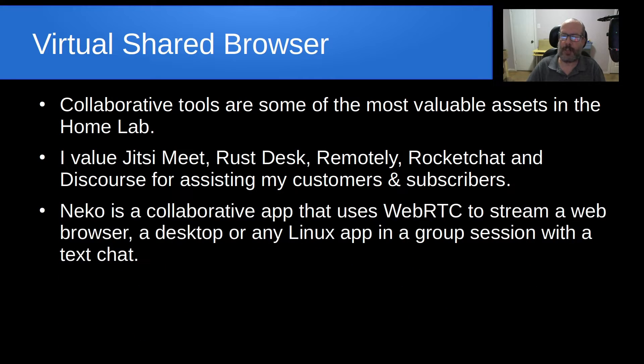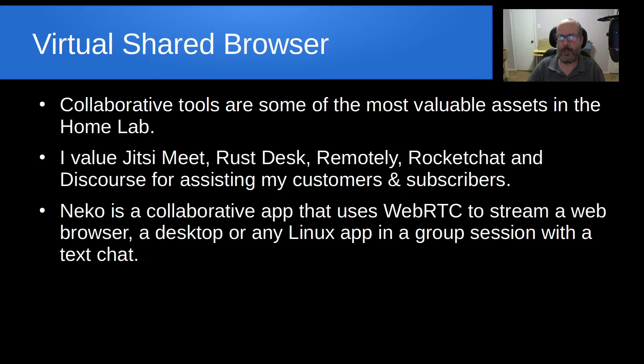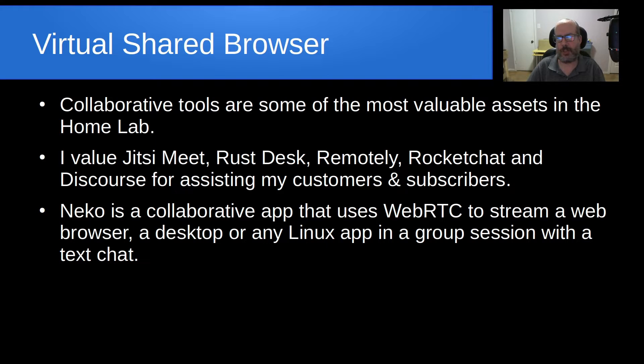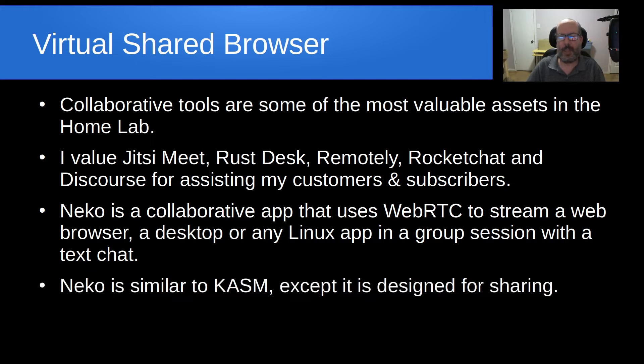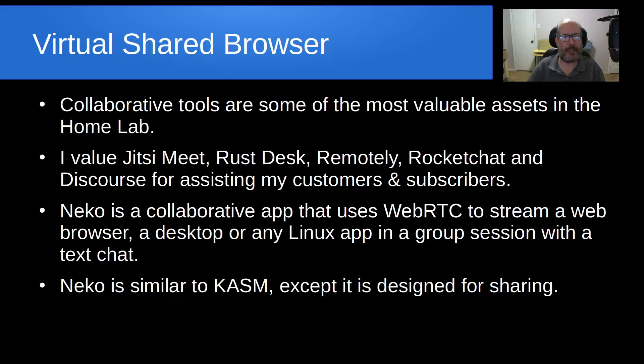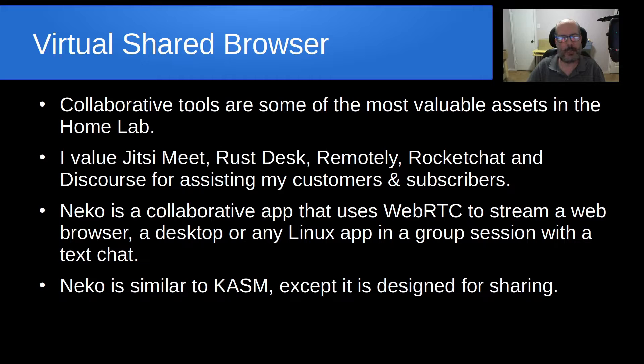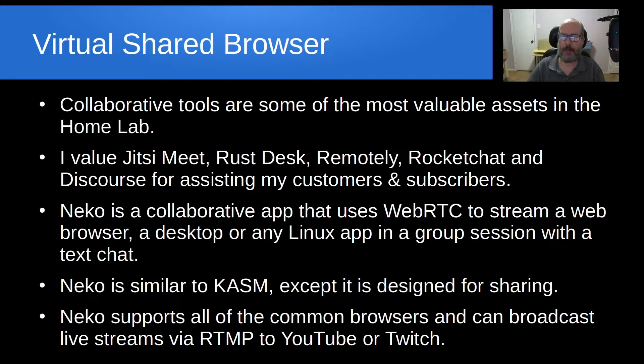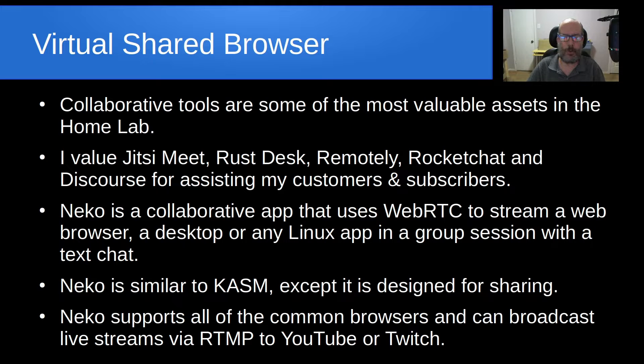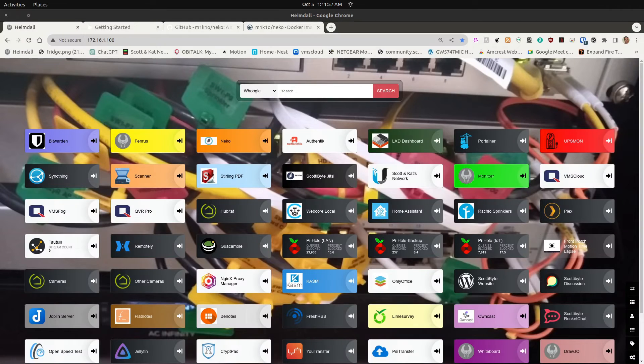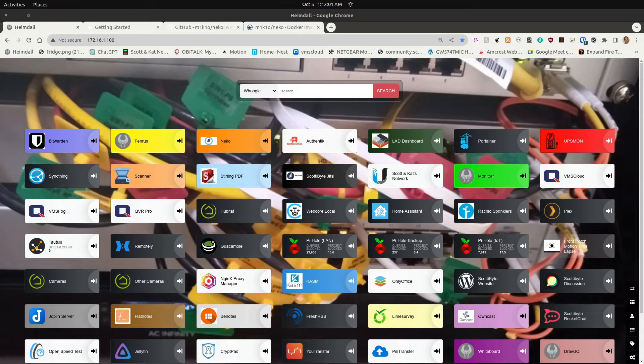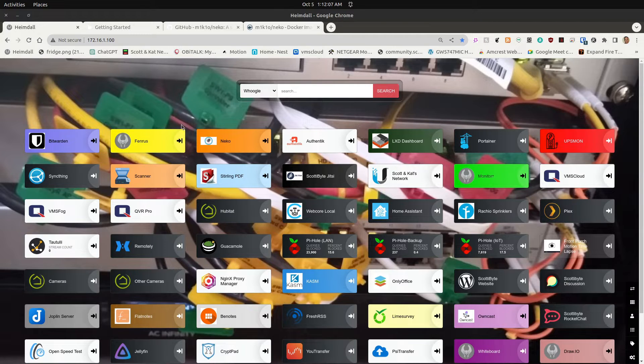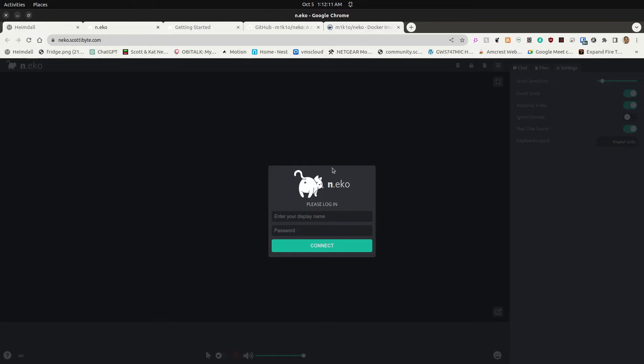Neko is a collaborative app that uses WebRTC to stream a web browser, a desktop, or really any Linux app in a group session along with a text chat. Neko is similar to Chasm except that it is designed for sharing, to have a session with multiple people collaborating on a single screen. Neko supports all of the common browsers and can broadcast live streams via RTMP to YouTube or Twitch as well. Here I am on my Heimdall menu screen and you can see that in my home lab I have quite a number of self-hosted apps. I'm going to click on Neko and the first thing you will get is a login screen.